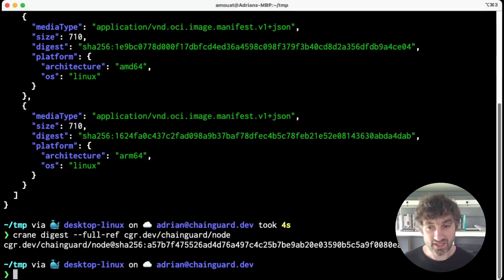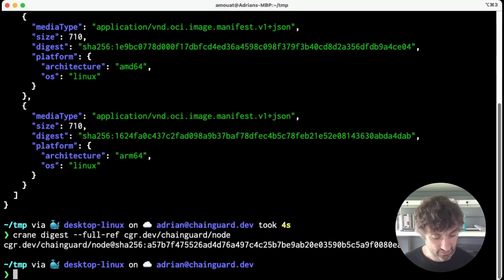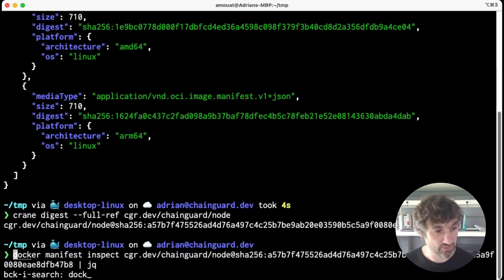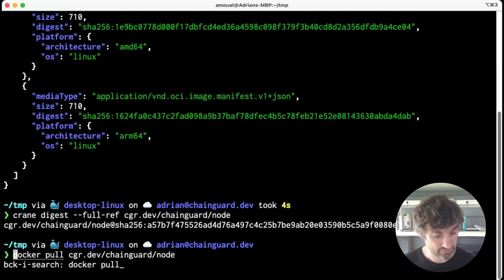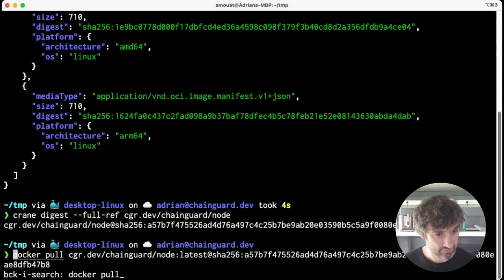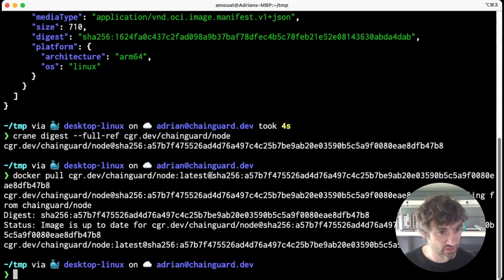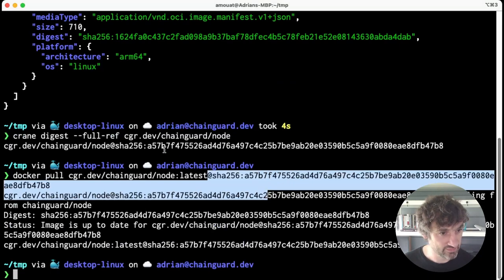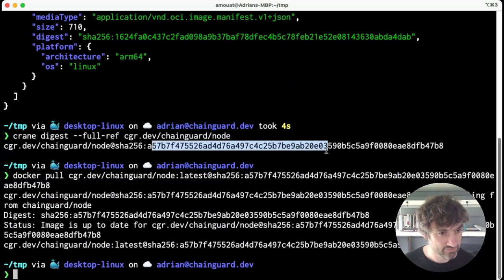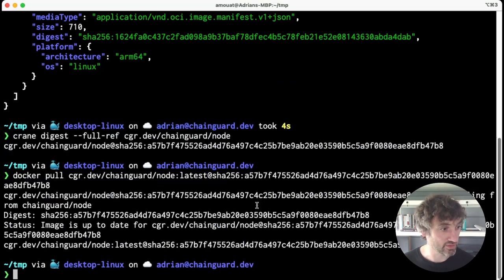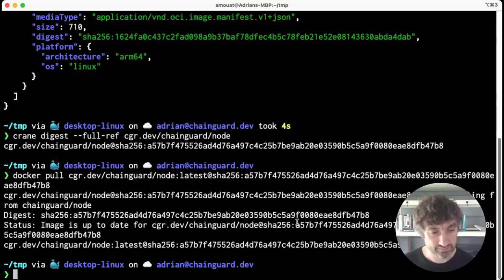So here we've done a docker pull on node:latest using the above digest. And that works - we get back exactly the same image.